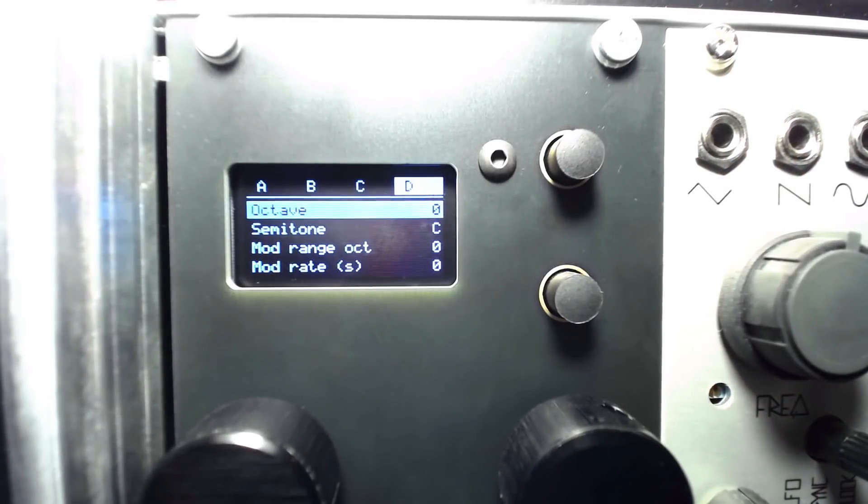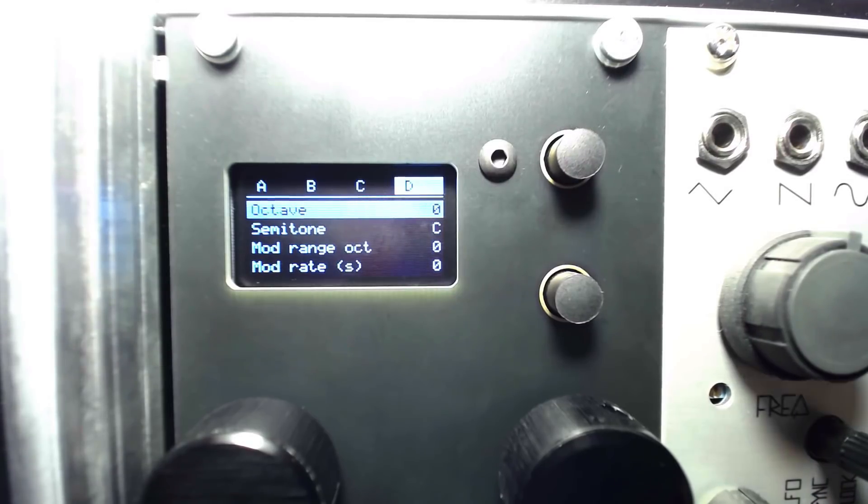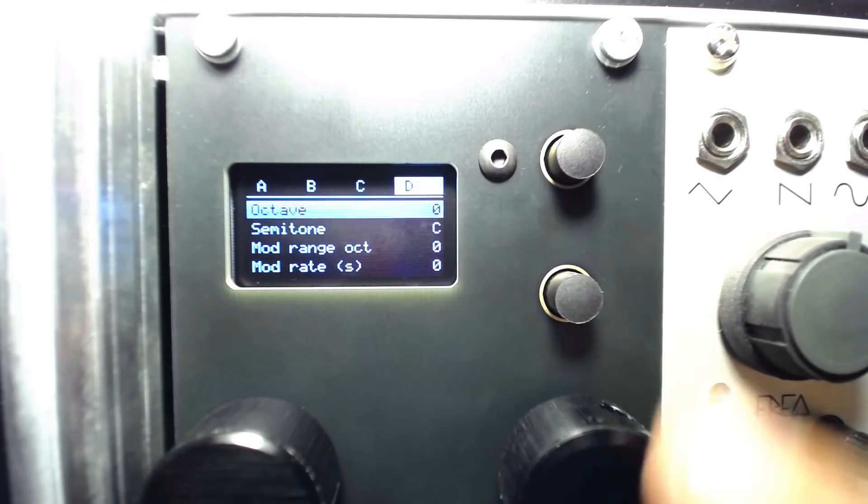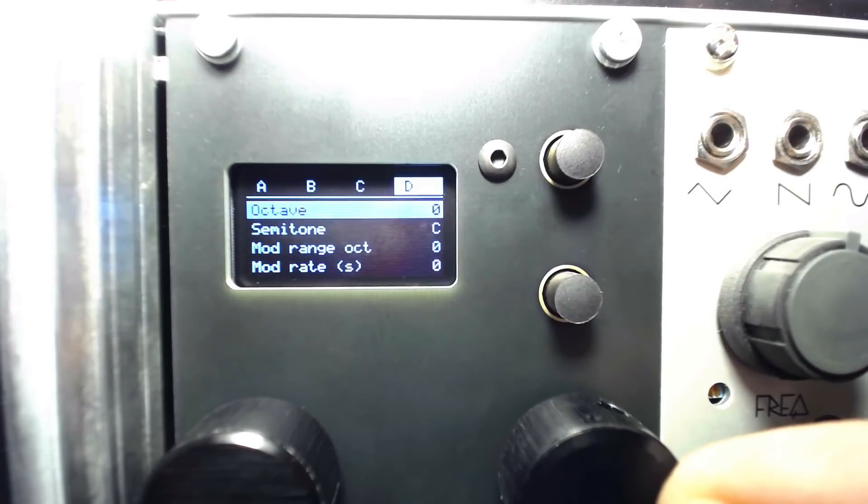I'll push the right encoder to enter the options. Here we can quickly transpose our pitch by octave, or semitone by changing the root key.